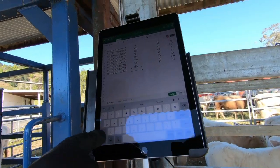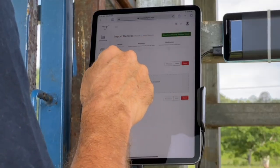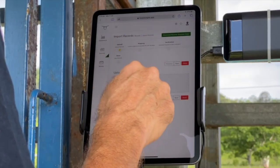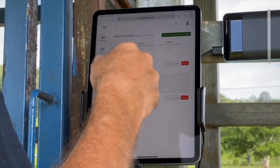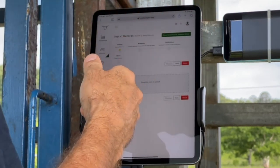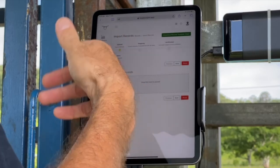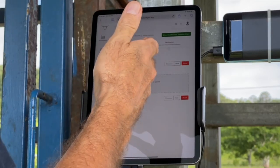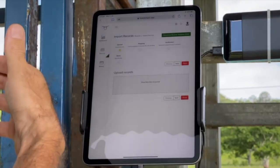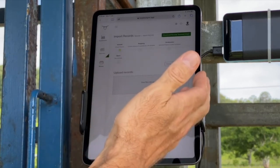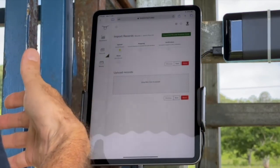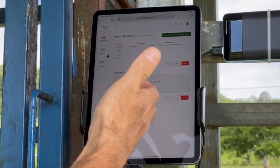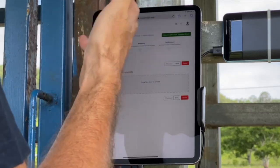That will populate the individual animal's records within the Livestock Pro app. You can also use our template to import historical records. All you need to do is match them over into the template and then follow the process of uploading straight into the Livestock Pro app.